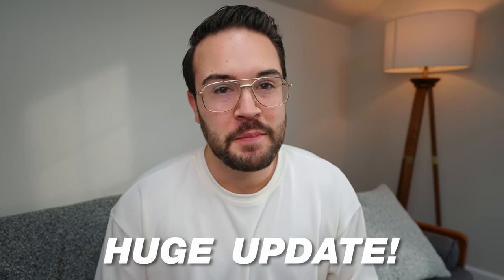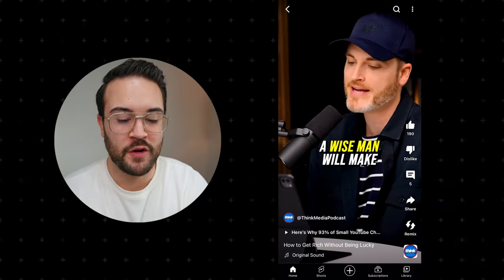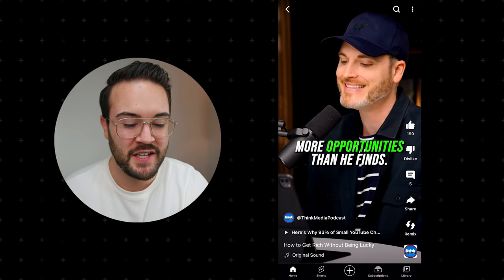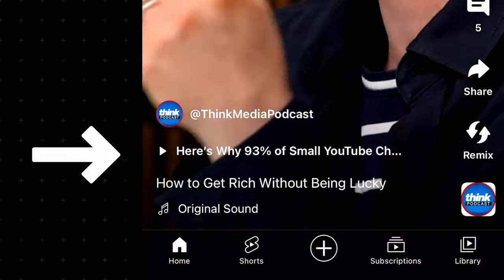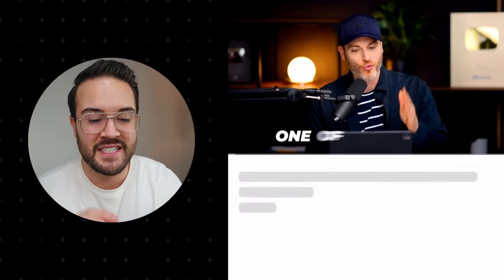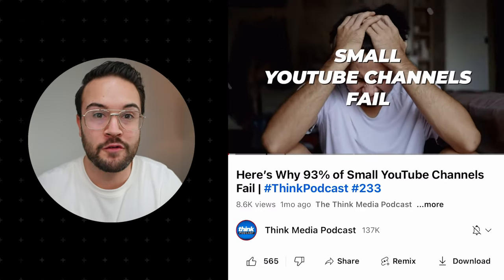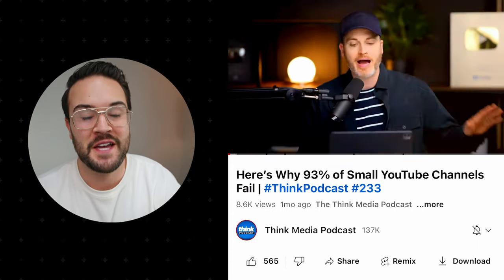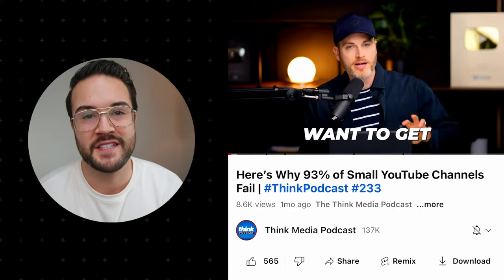YouTube just announced a huge update that a lot of people don't know about. If you go into YouTube Shorts, you are going to be able to see this on some of the videos. It's called a related video. Right here, if you click on this button, it is then going to take you to the long form video. You can see how powerful this can be for getting Shorts viewers over to your long form content.